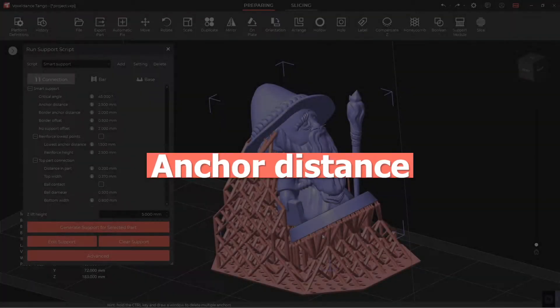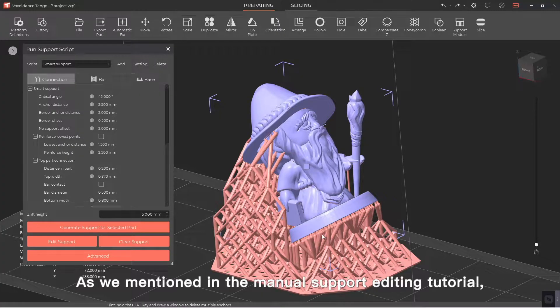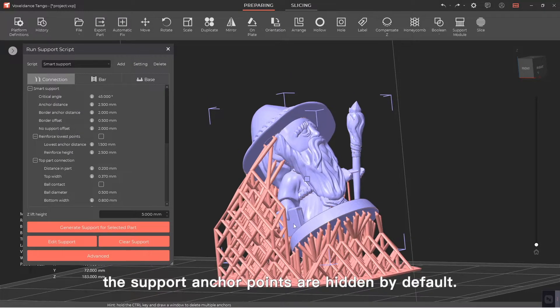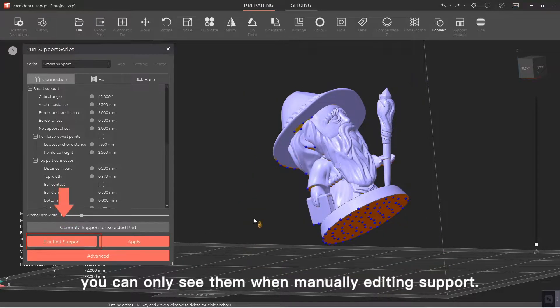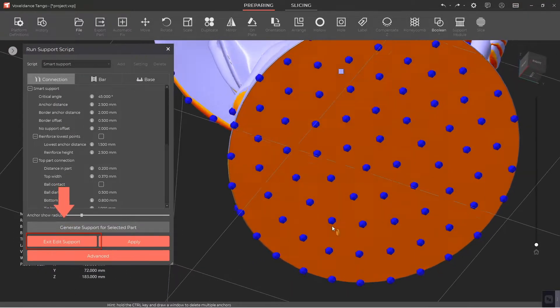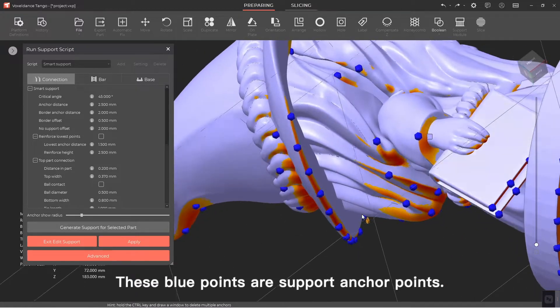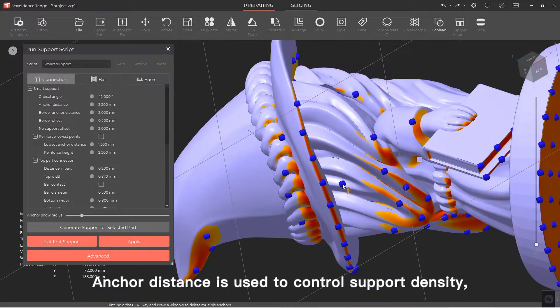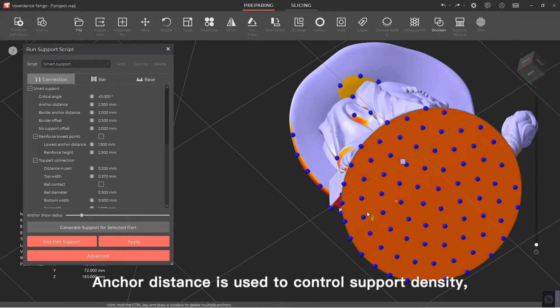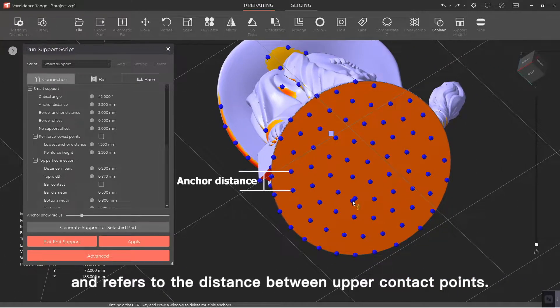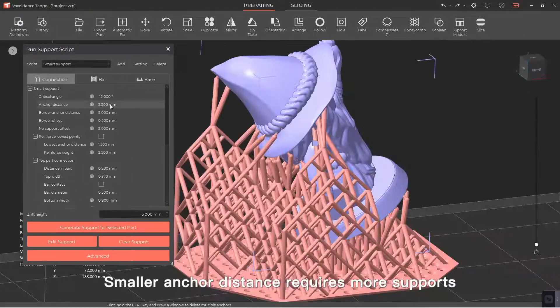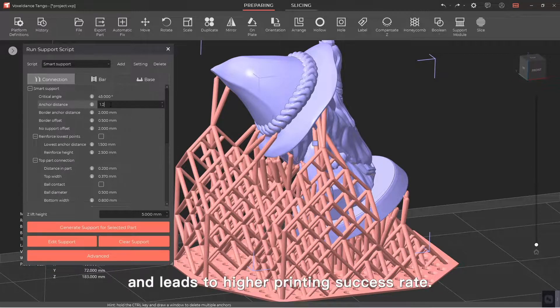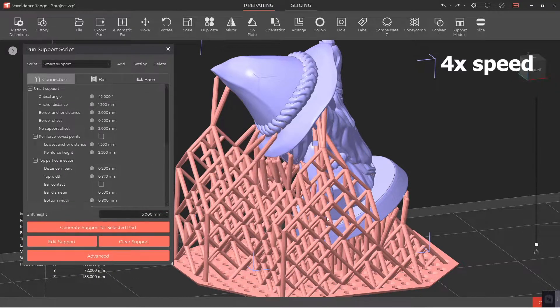Anchor distance. As we mentioned in the manual support editing tutorial, the support anchor points are hidden by default. You can only see them when manually editing support. These blue points are support anchor points. Anchor distance is used to control support density and refers to the distance between upper contact points. Smaller anchor distance requires more supports and leads to higher printing success rate.